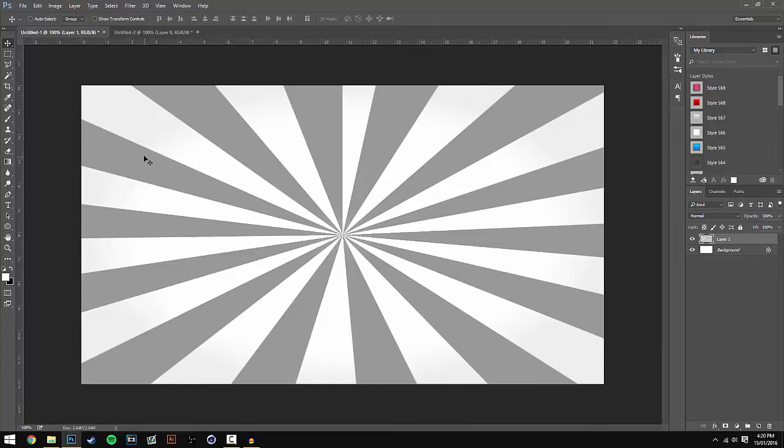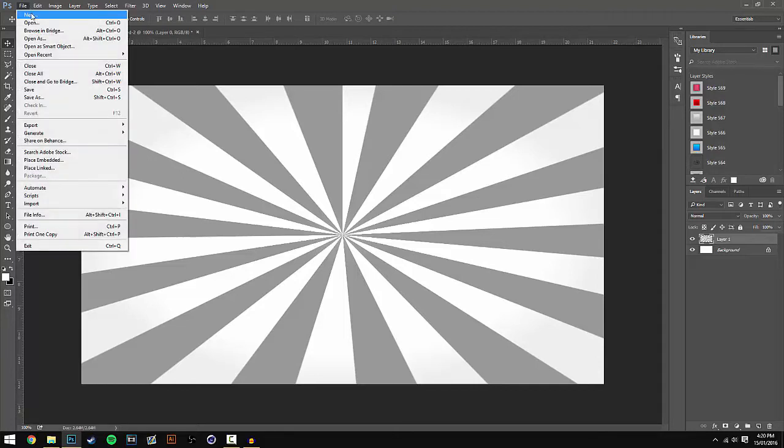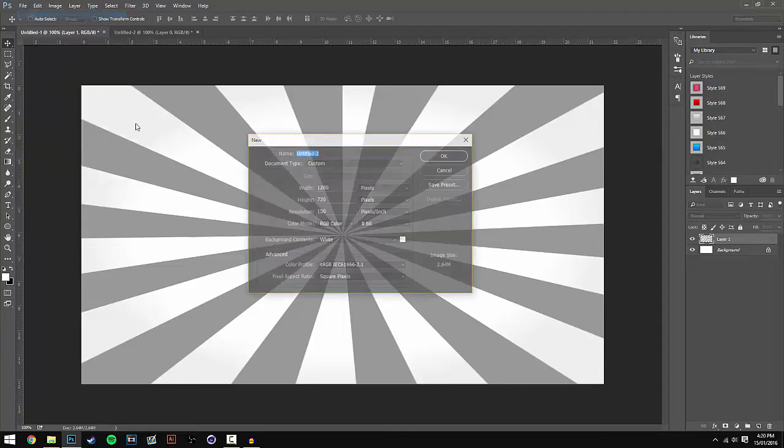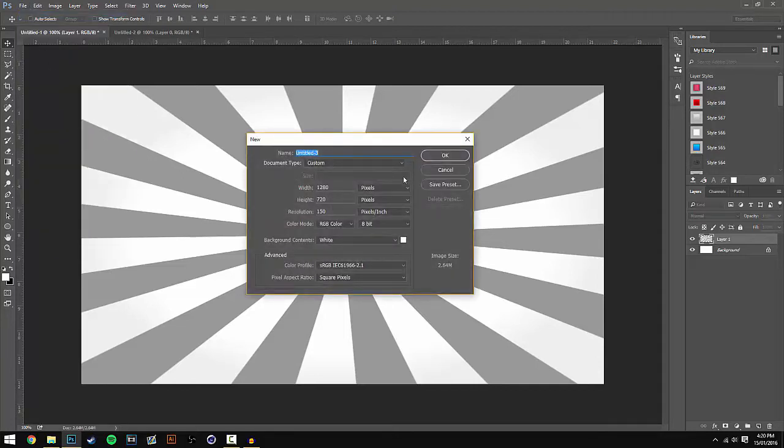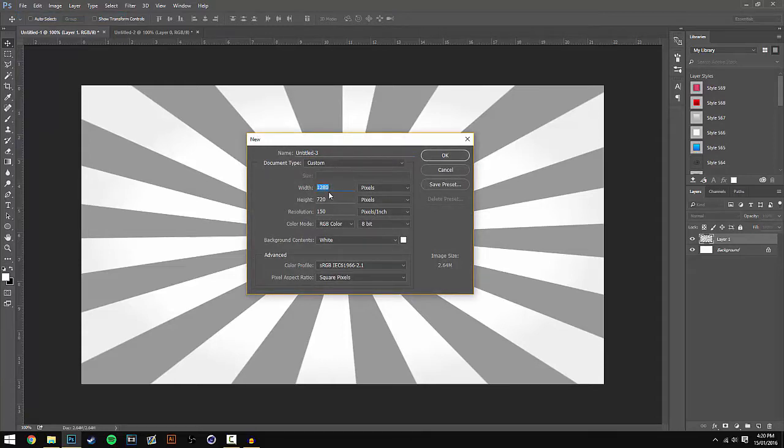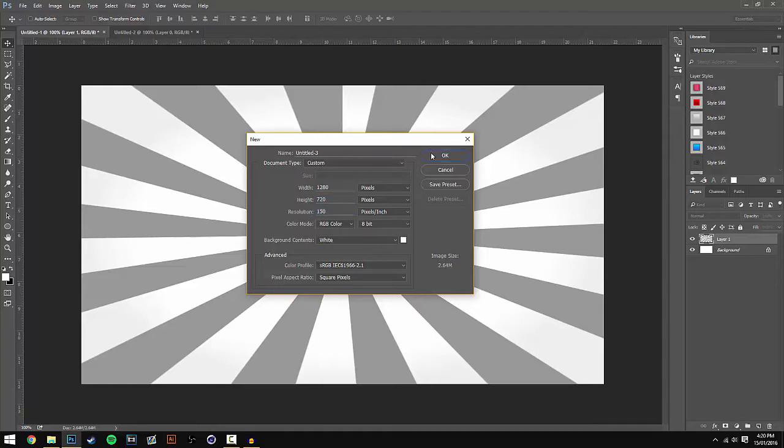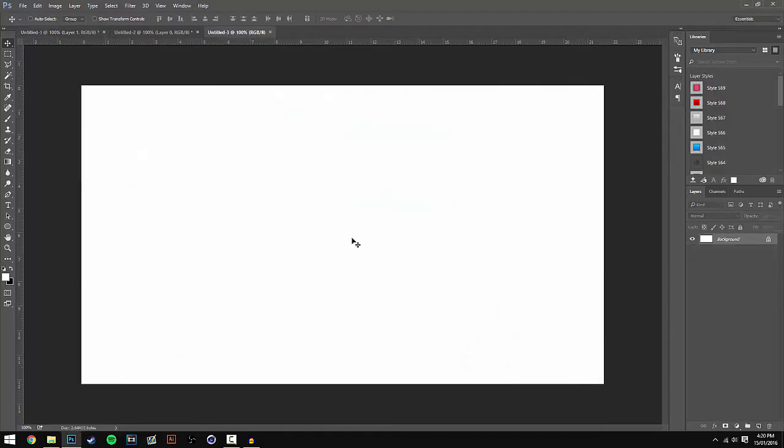Starting off in Photoshop, head over to File at the top and go to New. This will open up the new window. Change the width to 1280, the height to 720, and the resolution to 150. This is the standard for YouTube thumbnails, but if you want to make a YouTube banner you can change the settings there.